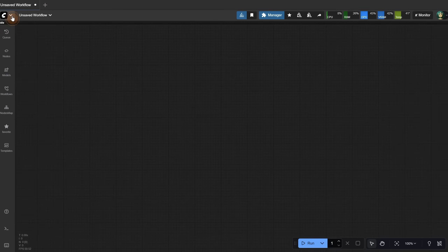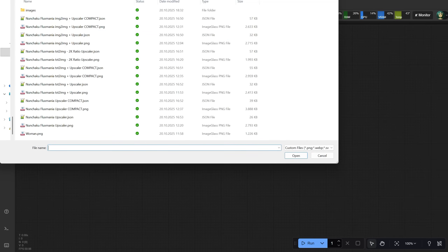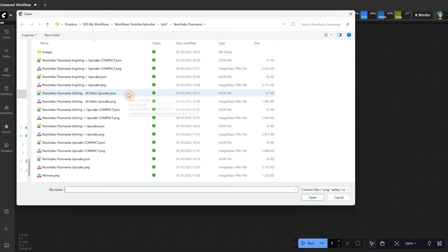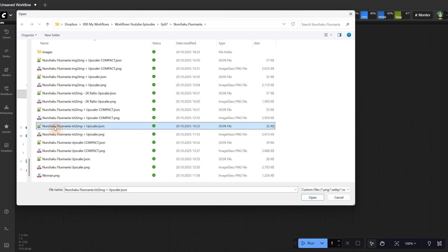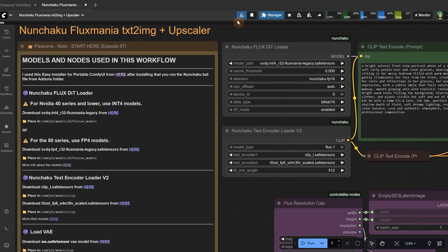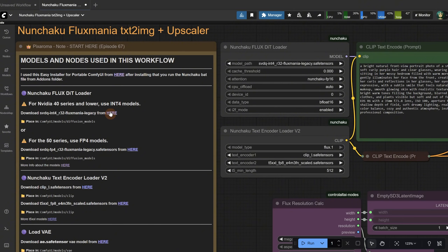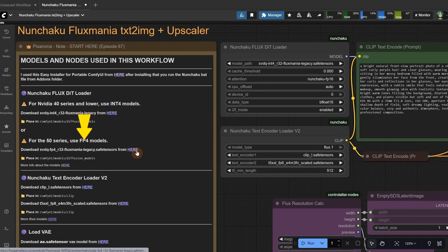Let's start with the Fluxmania model first. I talked about it in episode 41, but now we have a Nunchaku version which makes it much faster. The workflows can be downloaded for free from Discord — check the video description for direct links. Let's start with a text-to-image workflow first. If you don't have Nunchaku nodes working, you can use this Comfy UI installer and just run the Nunchaku bat files from the add-ons folder. There are two models available — you need the one that matches your card. If you have a 40-series NVIDIA card or lower, get the int4 version; if you have a 50-series, get the fp4 version.